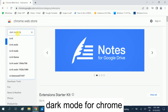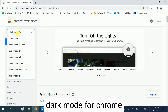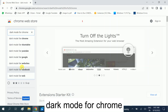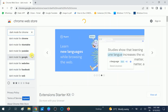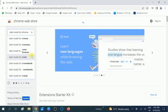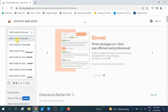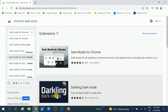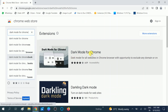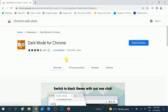In the search bar, type 'dark mode for chrome'. Now you should see the Dark Mode for Chrome extension as the first option — choose that first option and click on it.